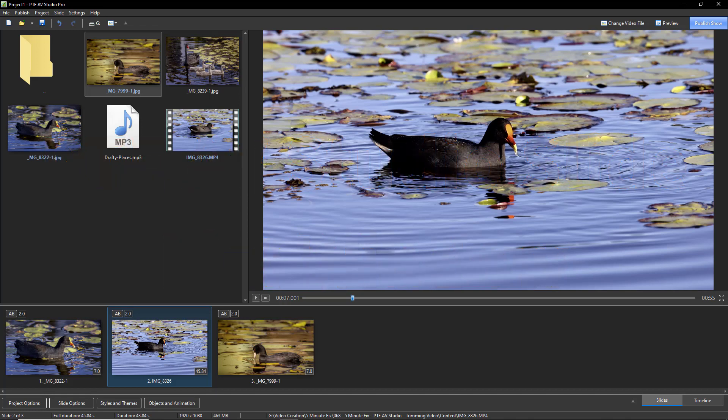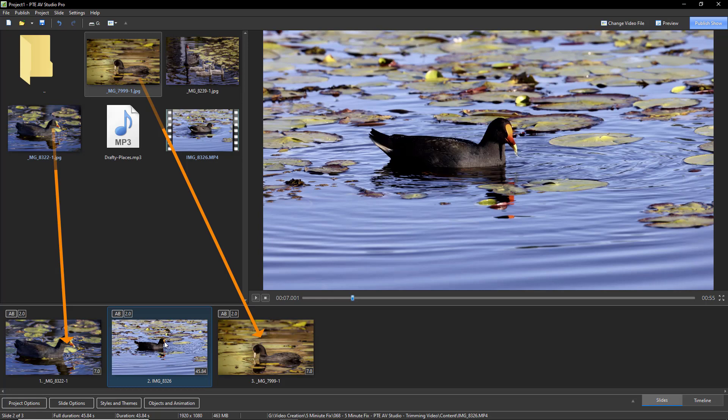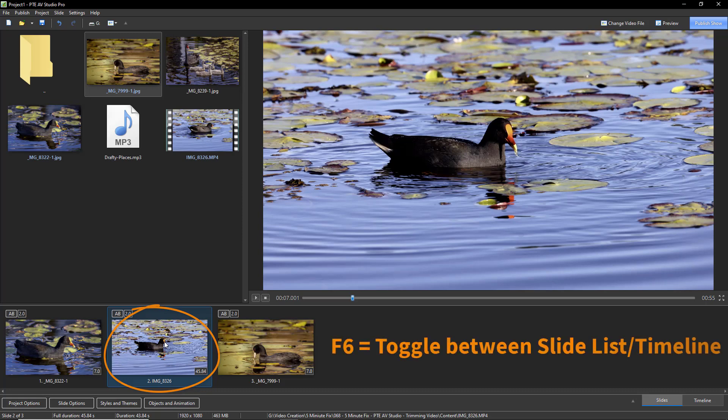For demonstration purposes, I have a very small project here. I have two still images, one at the start, one at the end, sitting between the two is a piece of video around 46 seconds in length.